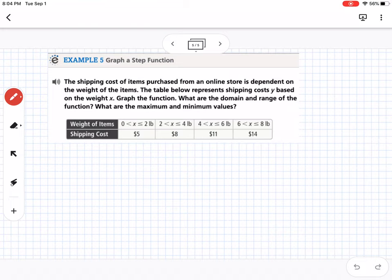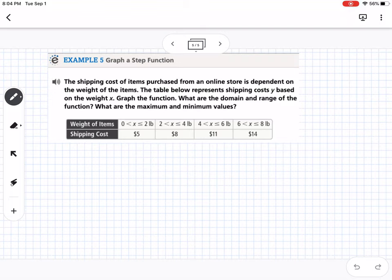Our last example covers step functions — what happens when values jump from one level to the next rather than changing linearly. This example: shipping cost of items from an online store depends on the weight. A 2-pound package costs $5, but a 2.1-pound package costs $8 — it jumps to the next price rather than interpolating between $5 and $8.